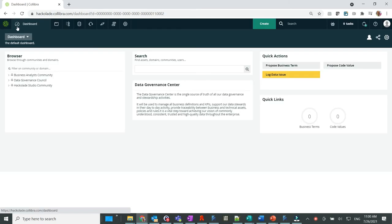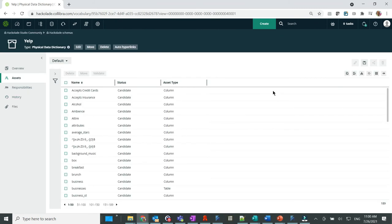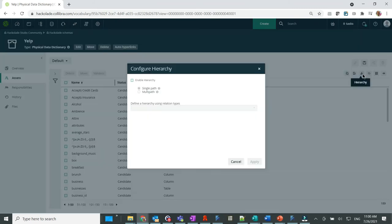Then, through the dashboard, let's navigate through our communities and domains to see the Yelp Physical Data Dictionary. To help with the visualization, let's adjust to a hierarchical view.